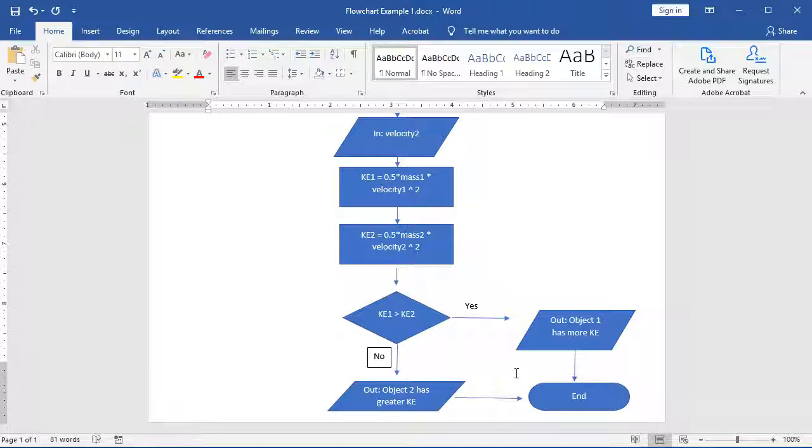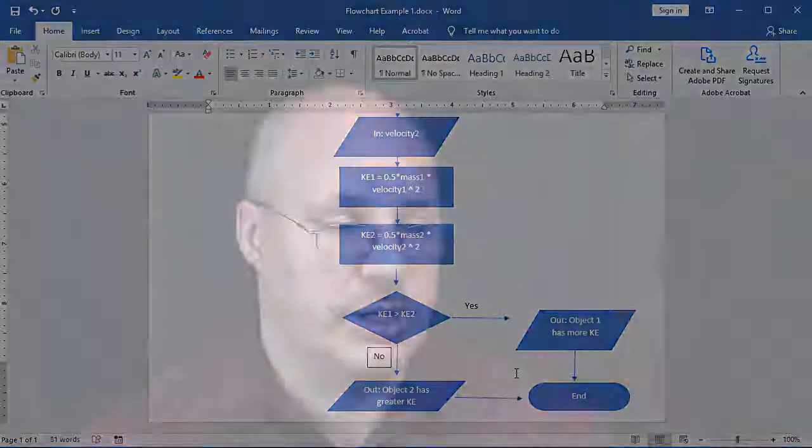Notice that all of our flow lines are on a 90 degree angle. They're either up and down or moving left and right. That's what we want to have. Sometimes a flow line will have a turn in it. Those turns, we try to always keep them at 90 degree angles, once again, just to make it a little bit easier to read. So this is how we create a simple flowchart where we're going to output the answer between two objects and try to determine which one has a greater kinetic energy. We did this by introducing our decision block using a diamond and labeling our flow lines, yes or no, depending upon what the result was and giving two different outputs based upon those results.